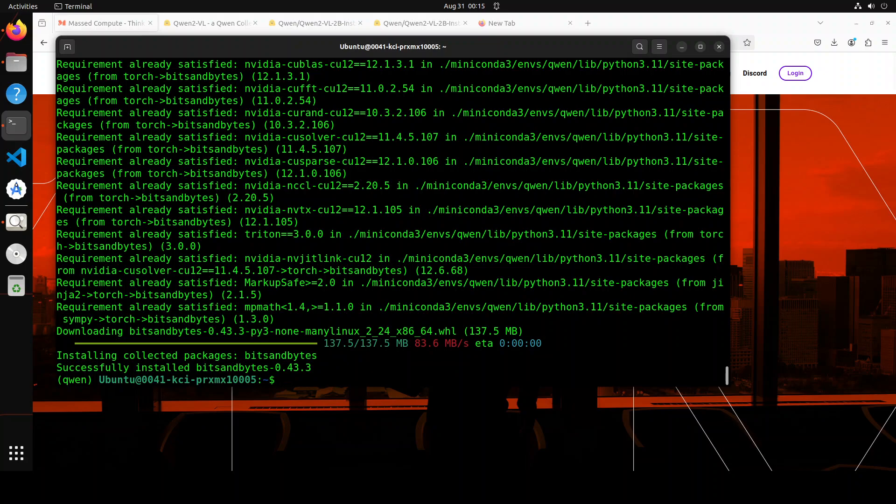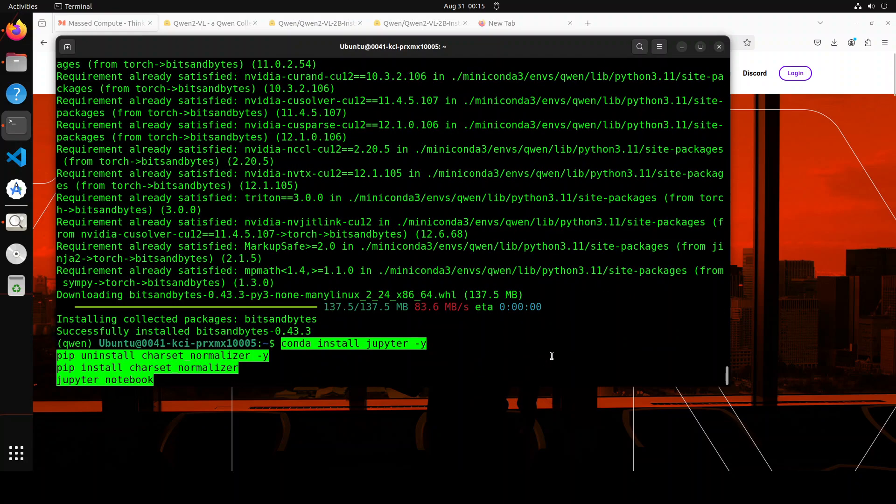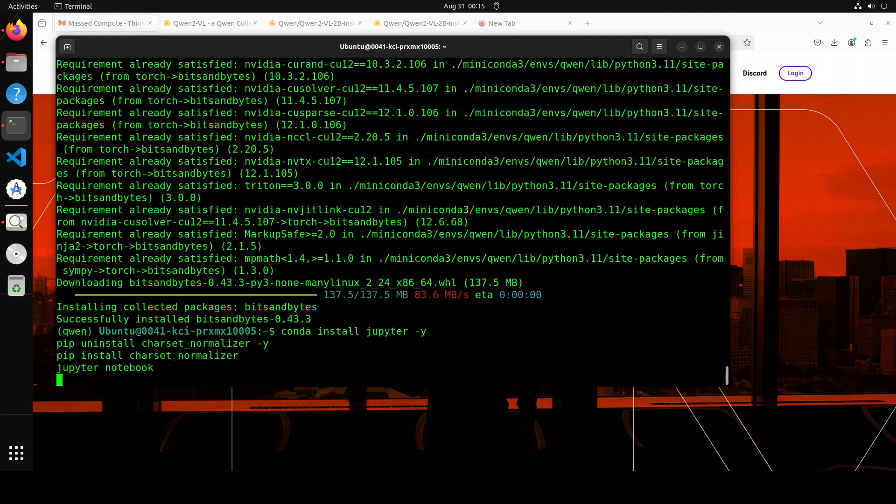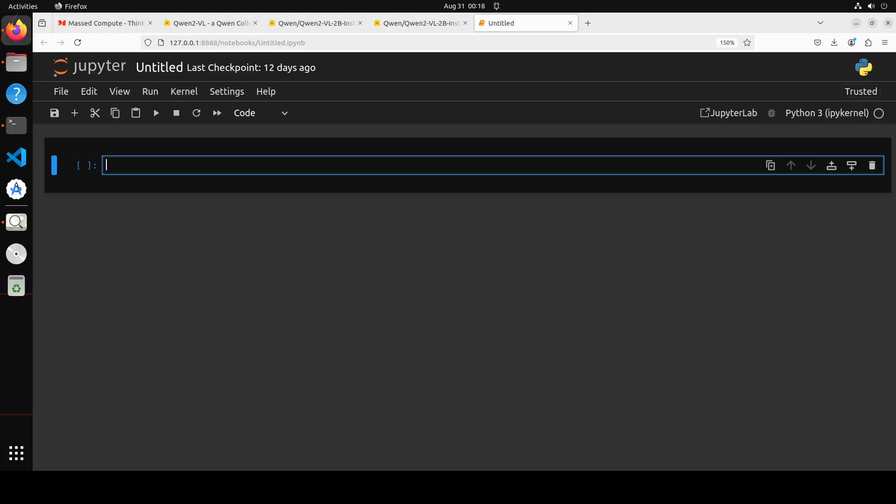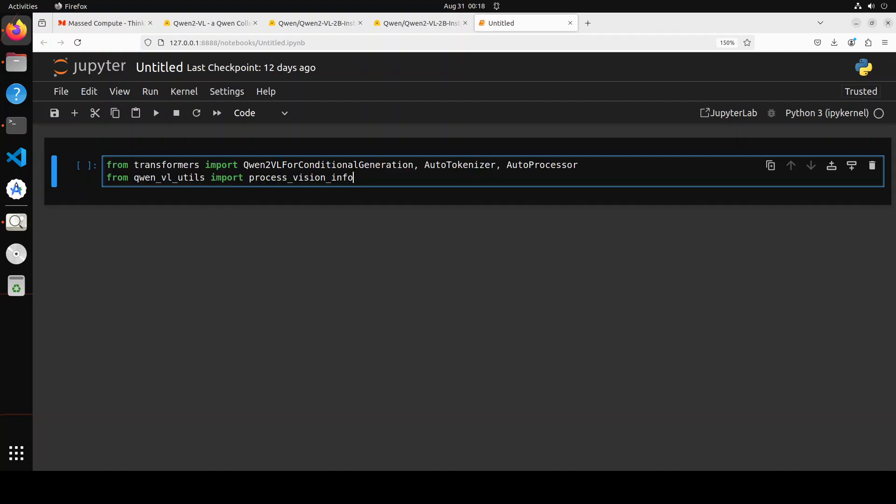All the prerequisites are done now. Next up, let's launch our Jupyter notebook so that we will download the model and play around with it in the browser. Our Jupyter notebook is launched.